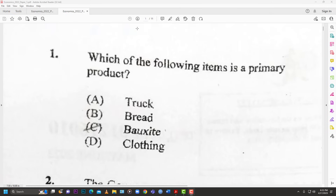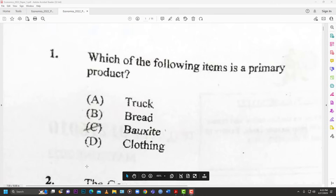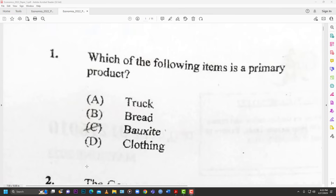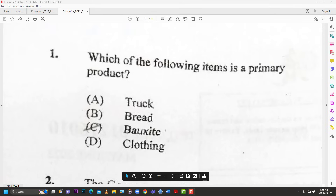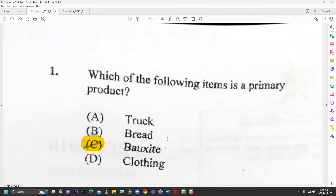Number one: which of the following items is a primary product? The options are truck, bread, bauxite, and clothing. The best answer is bauxite — that's C. The truck was manufactured so that's secondary, bread is baked so that's processed and secondary, clothing is made from fabric so that's secondary. Bauxite is the primary product.